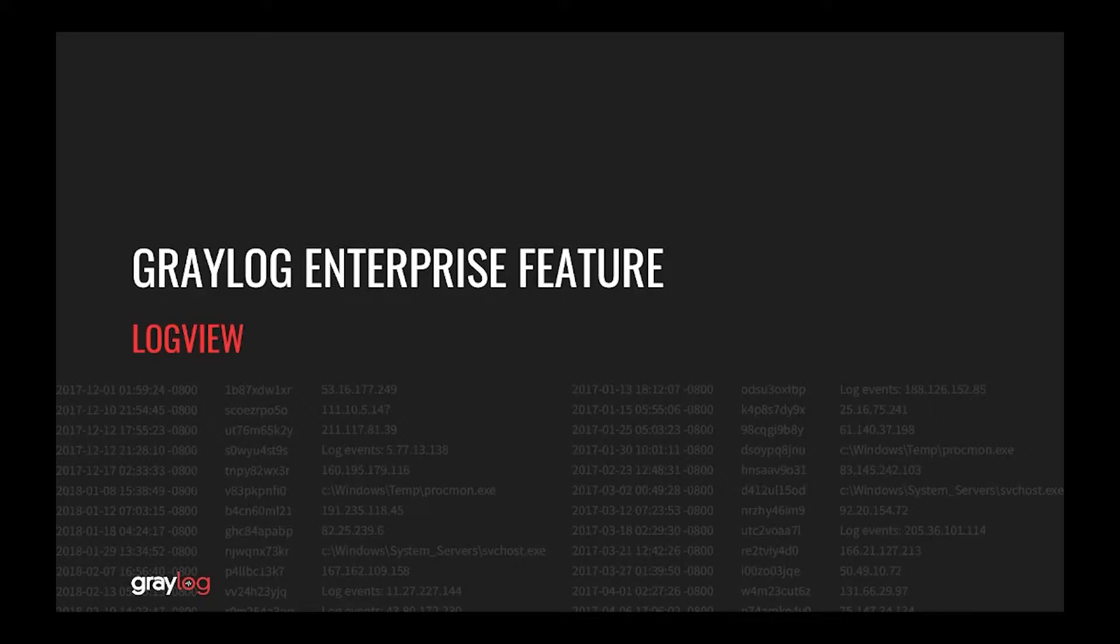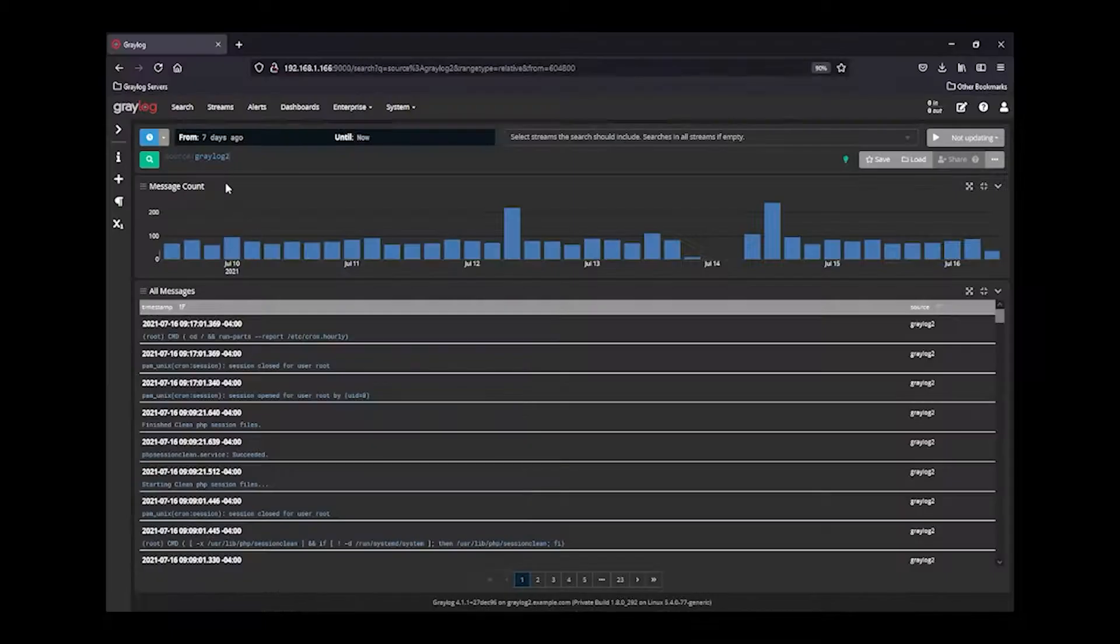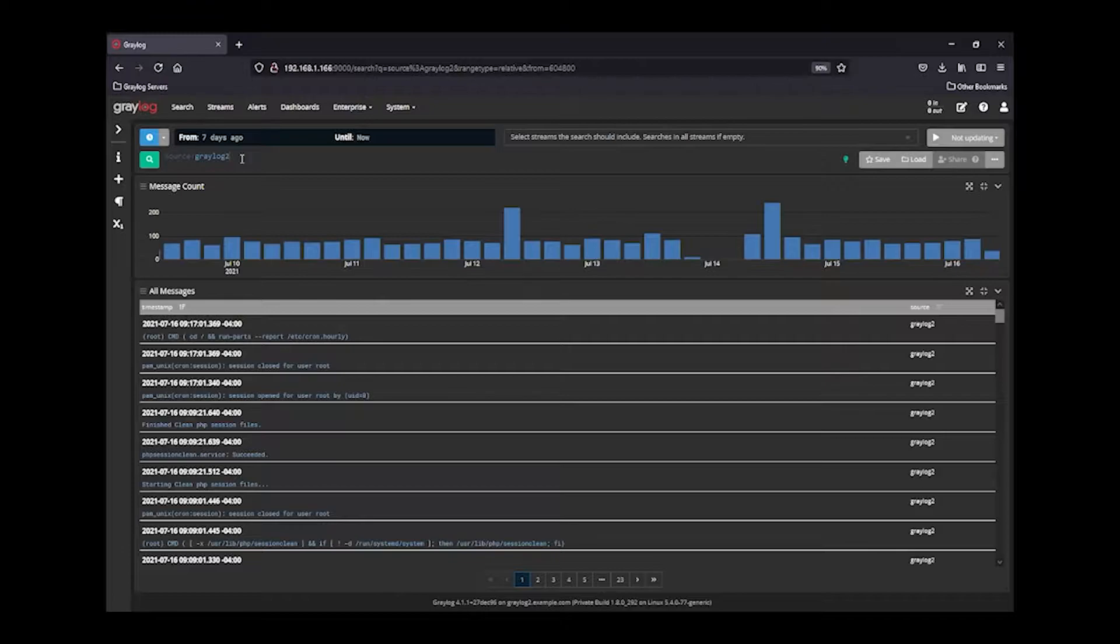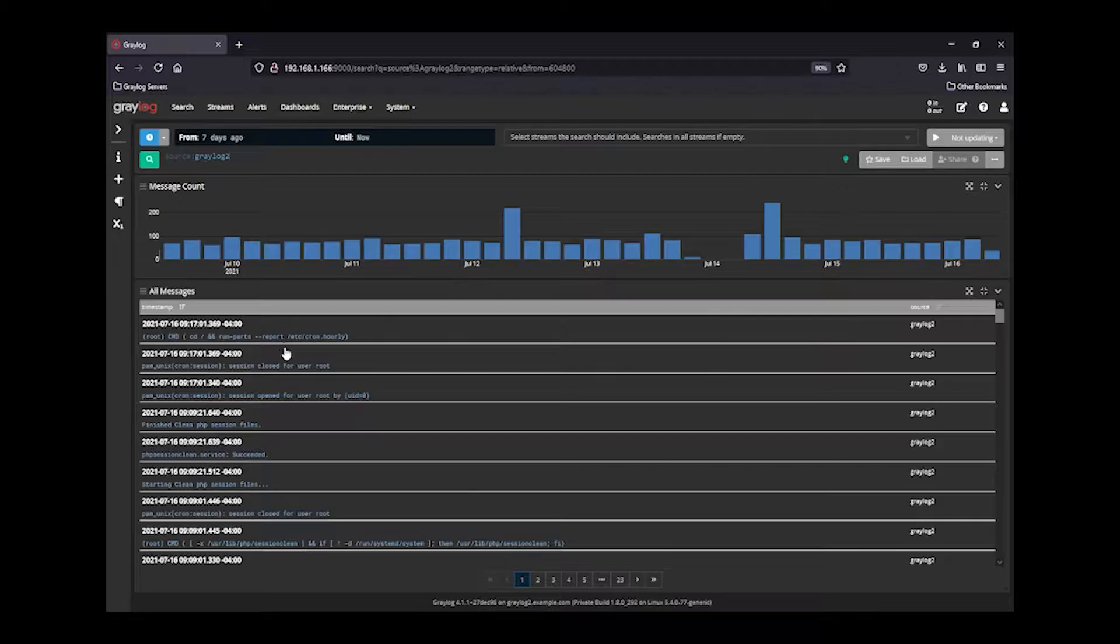Hello, in this feature video, we are going to show you a new feature called LogView in version 4.1. Let's get into a system here, and you'll see I am logging for a particular source. I've done a search for GreyLog2, and I'm looking at all the syslog messages coming.